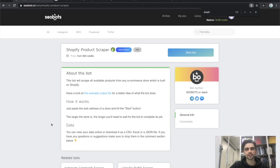What's up guys, this is Dennis from SEO Bots. In this video I'm going to show you how to use our Shopify product scraper and retrieve product lists from Shopify sites. Before I begin, please like this video to support the channel, and if you would like to see more bot tutorials in the future, click the subscribe button.